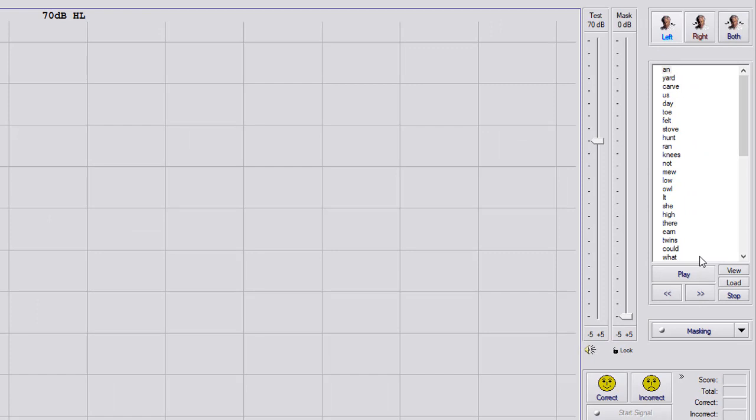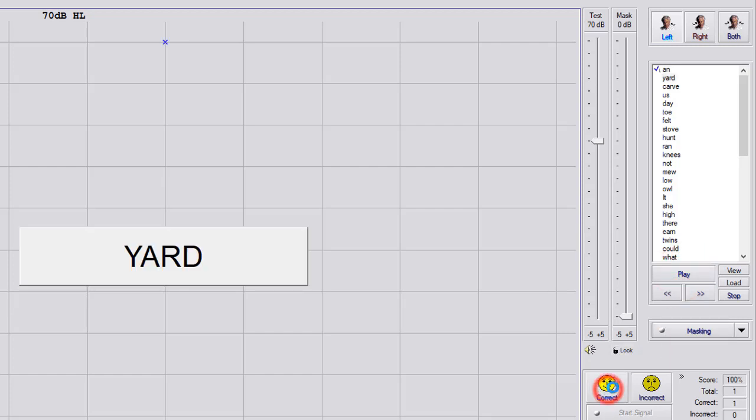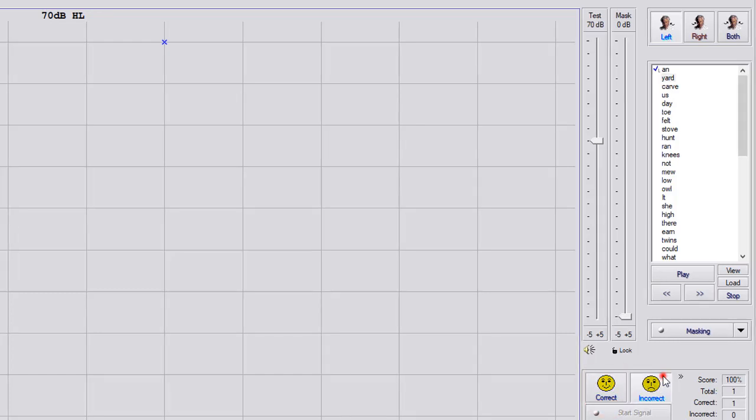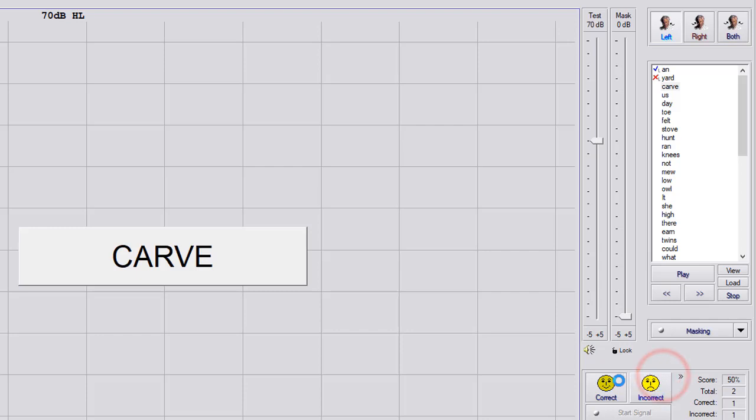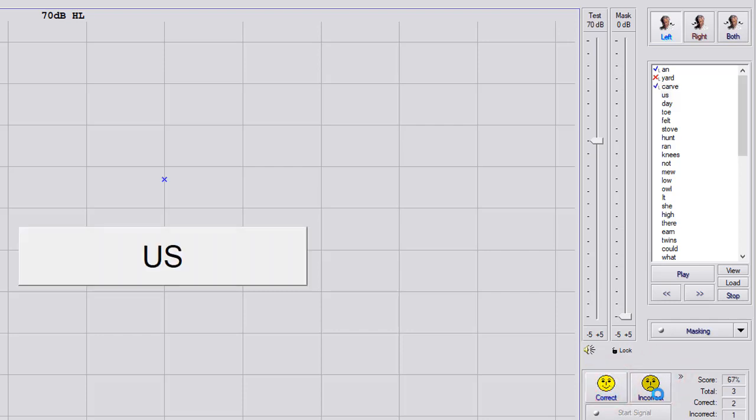And for this, it's going to automatically advance after you hit correct or incorrect. So you'll hit play, it's going to say the word. Now, you'll just hit correct or incorrect, and it's going to say the next word. And all you have to do is just hit correct or incorrect, all the way down the list.